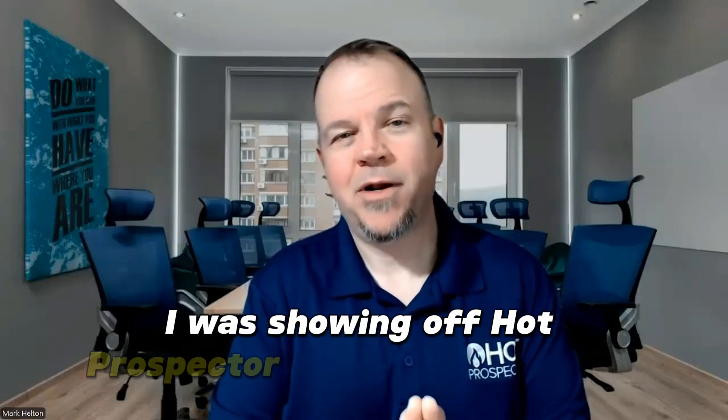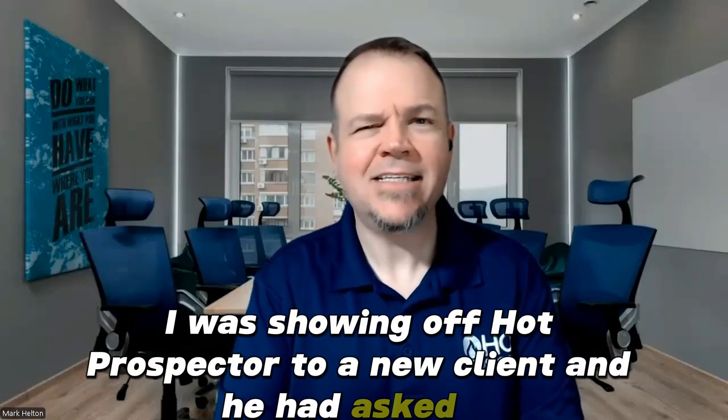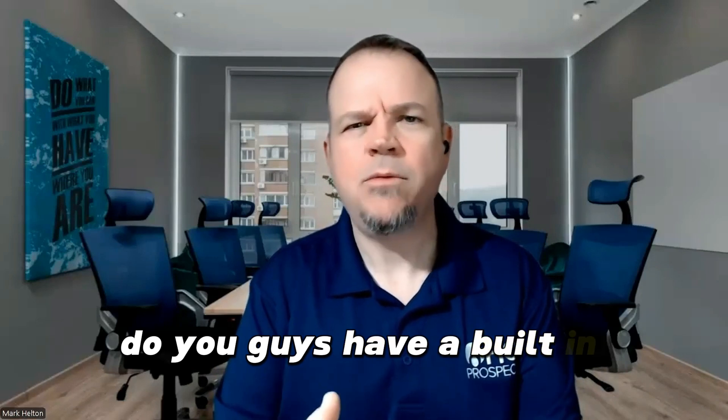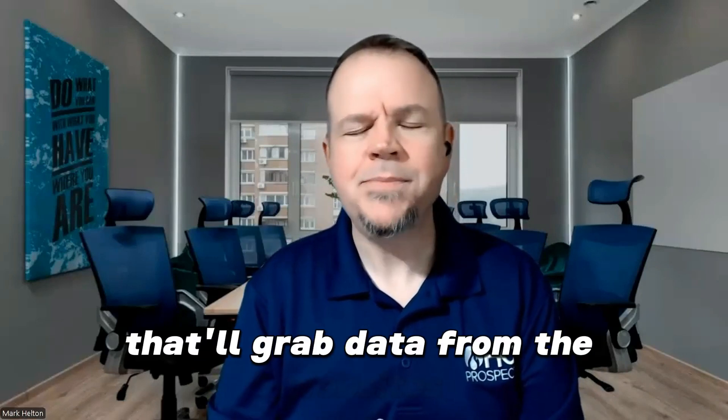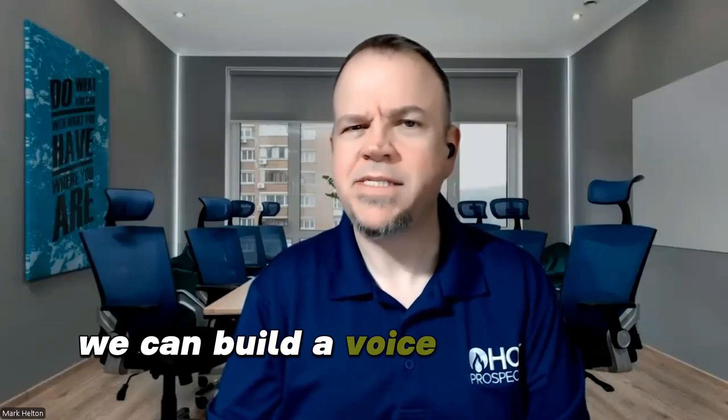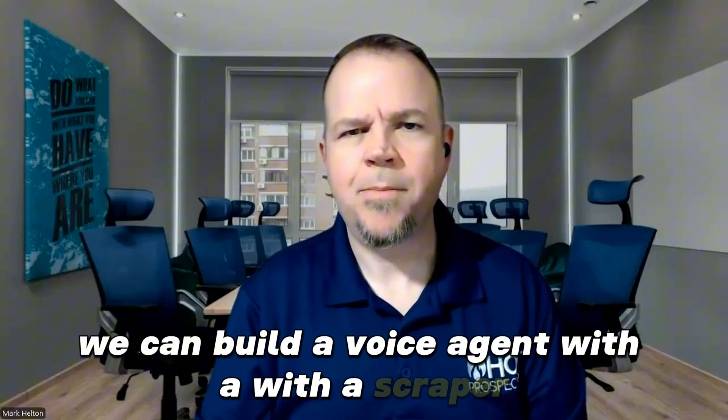So a couple days ago, I was showing off Hot Prospector to a new client and he asked us, do you guys have a built-in web scraper that'll grab data from the websites and make it easier for me to build a bot? And I said, absolutely, we can build a voice agent with a scraper. So I showed him.